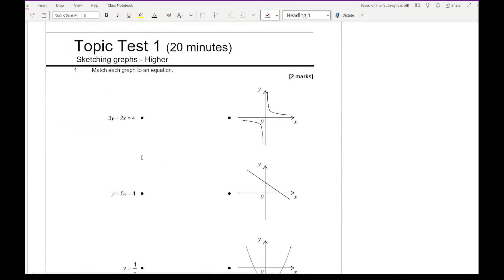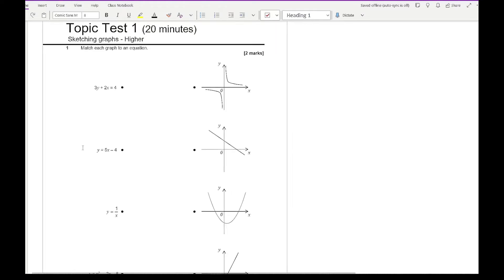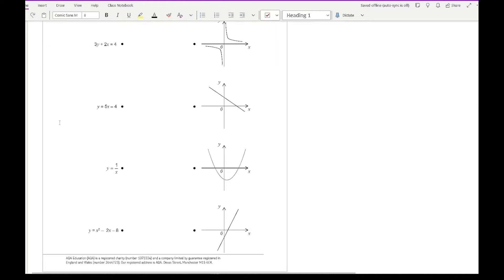Let's get started on question one. Question one is based on a very popular topic that comes up in GCSE papers, which involves recognising graph shapes and matching them up to possible equations. Sometimes the graphs are very similar, sometimes they can be massively different, and it's just a case of picking out the key properties. We've got four graphs and four equations, so one equation will match up with one graph. Sometimes they include an additional equation just to throw you off to make sure you're not simply guessing.